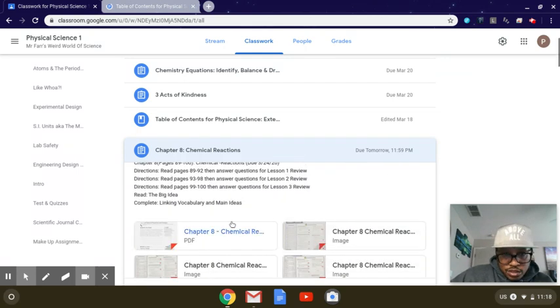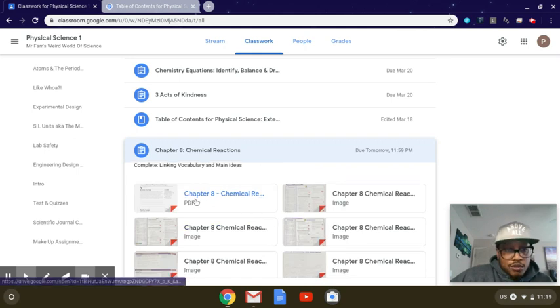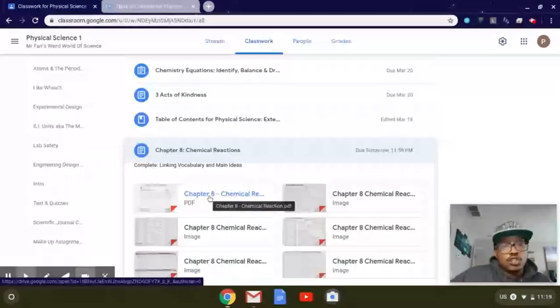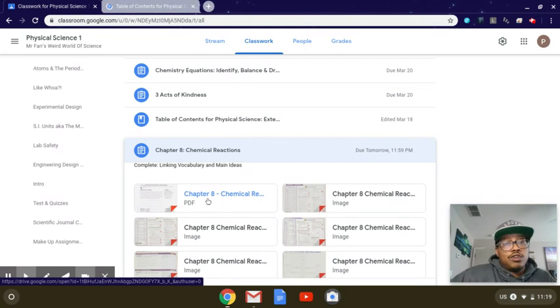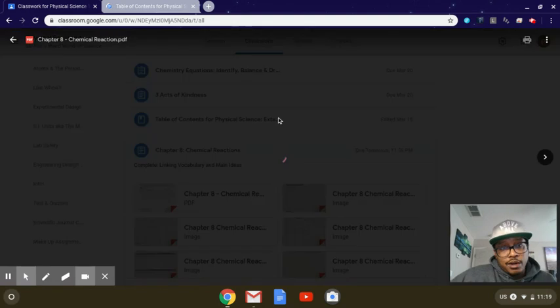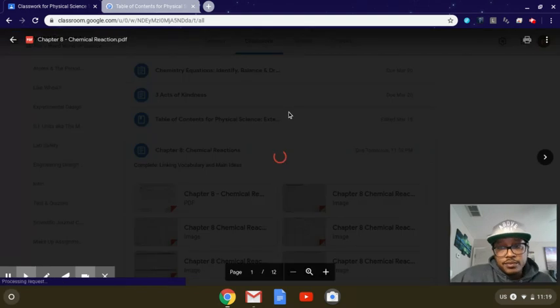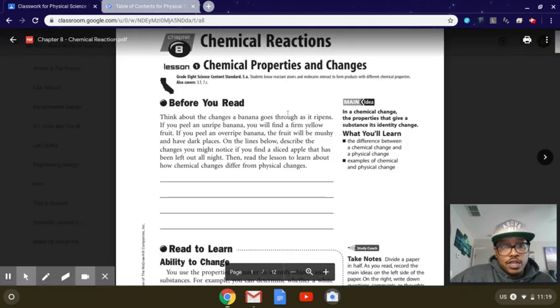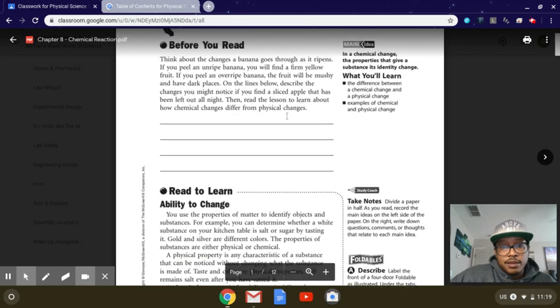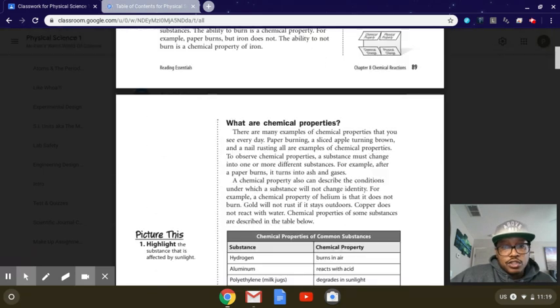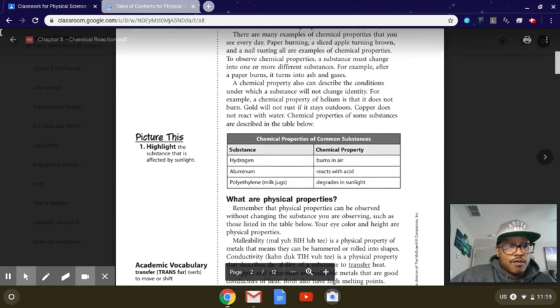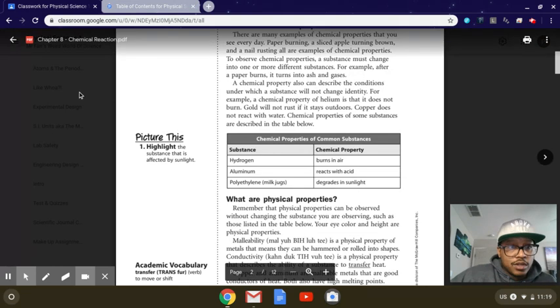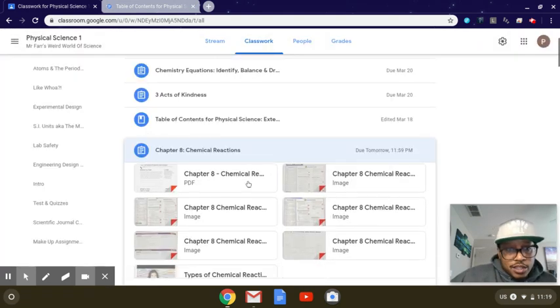Now as we scroll down just right here, you'll see everything's listed right here. This PDF, this is the whole chapter, so I'll open that up and that's going to show you the whole chapter right. So this is the whole chapter, Chemical Reactors, Chapter 8. So then you can just scroll down, read through it however you guys want to actually do that one.